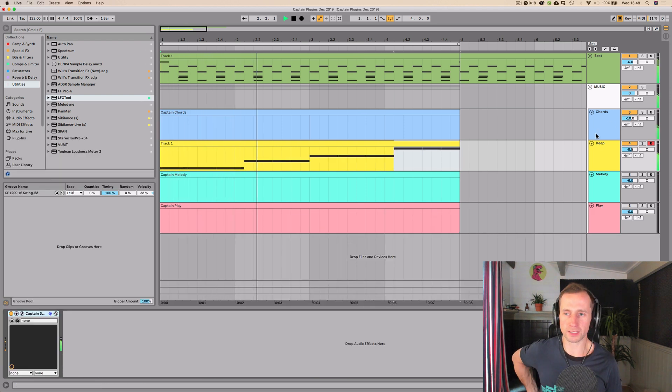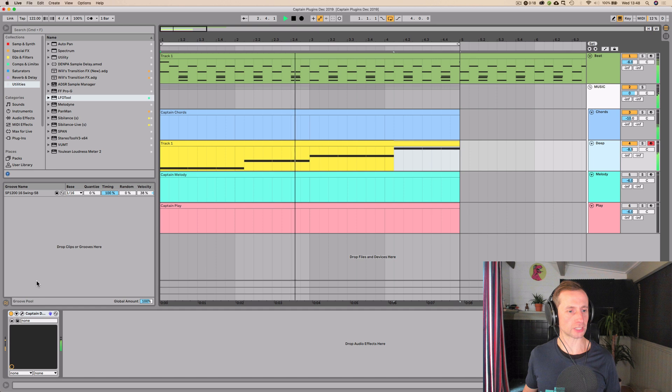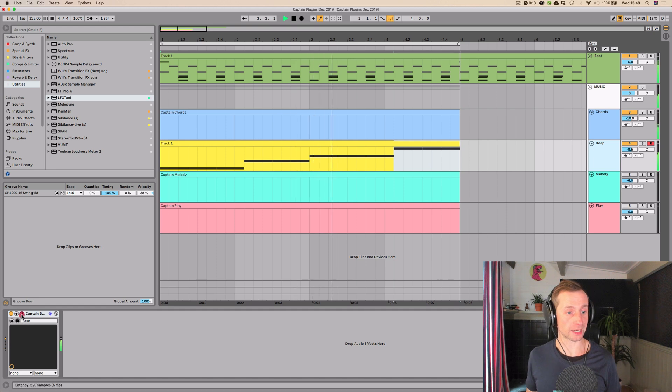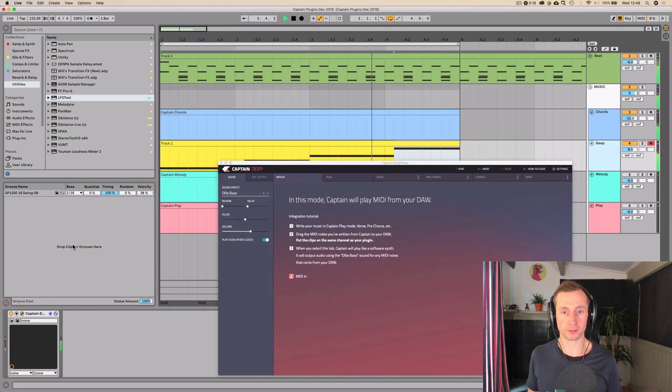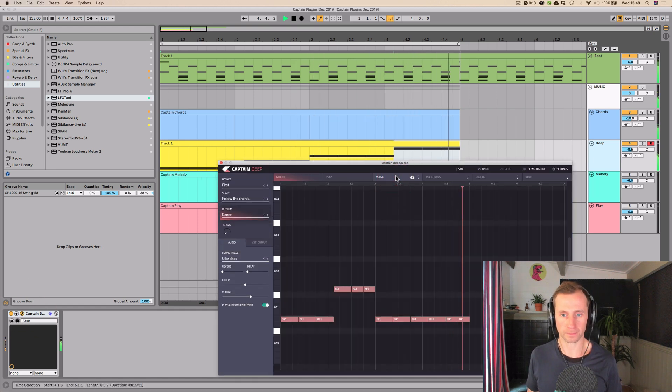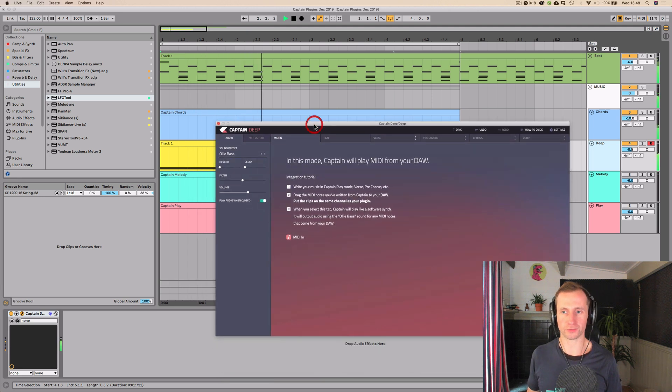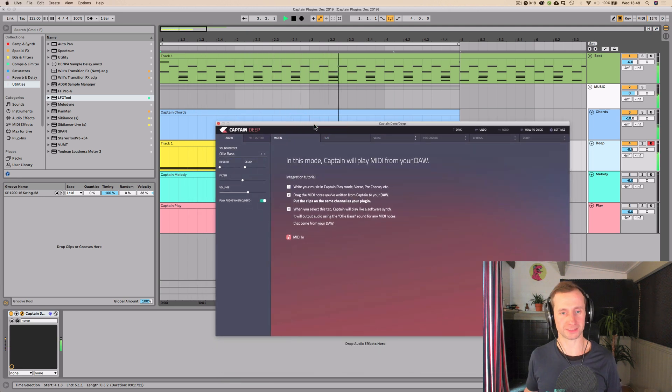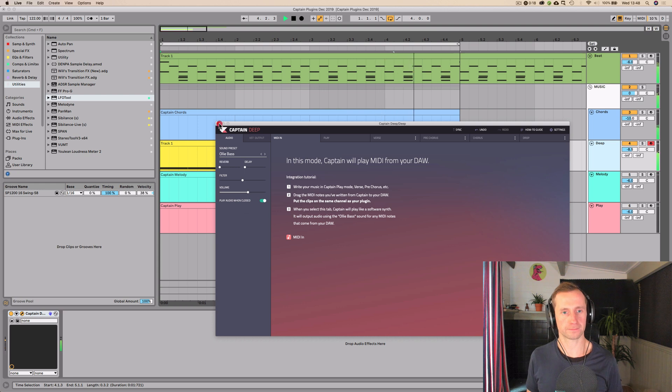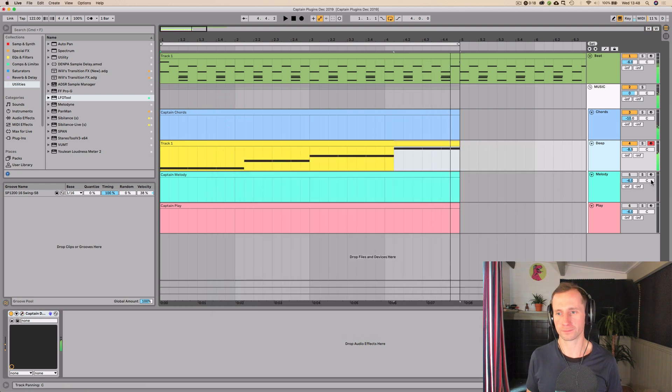So, it would have been nice to have been able to edit that within Captain Deep. Because obviously my bass line is way better.